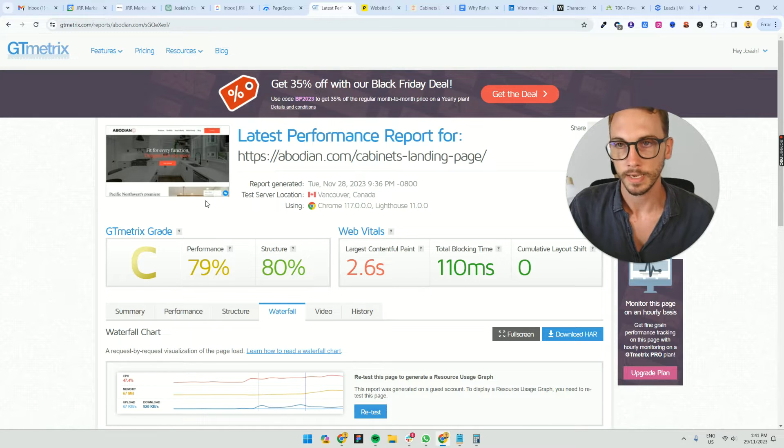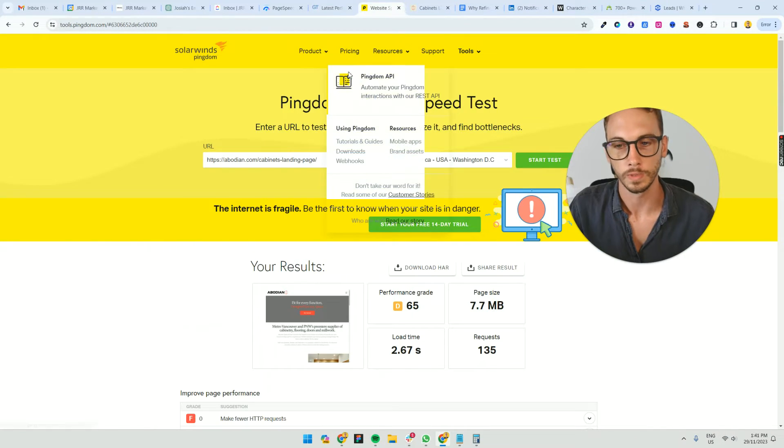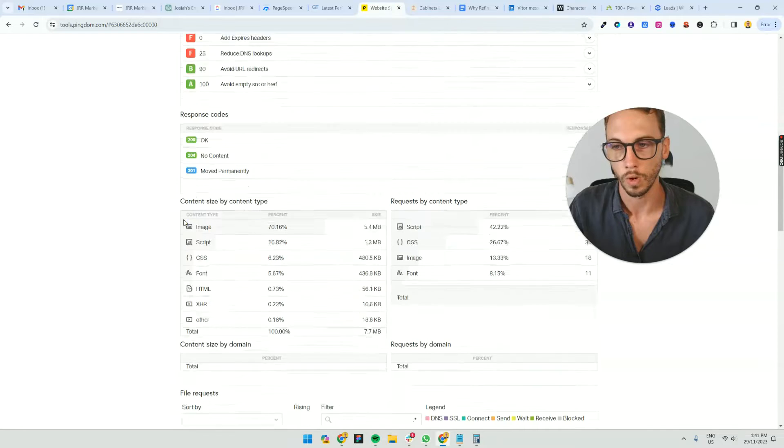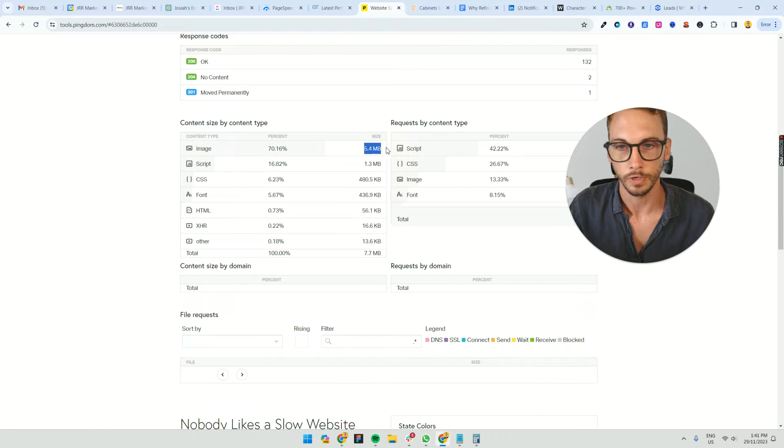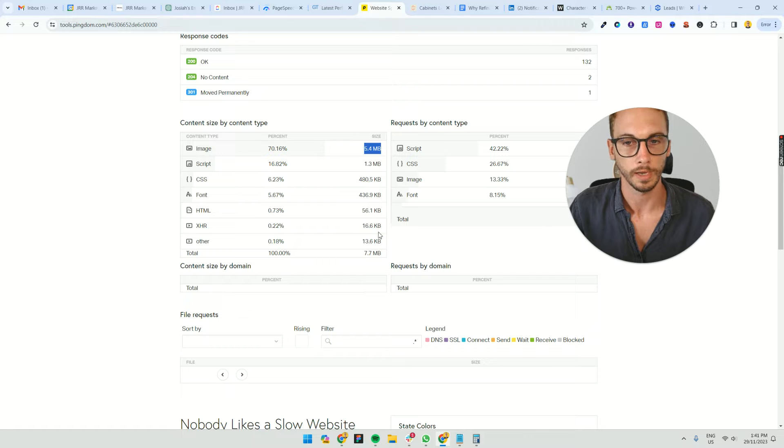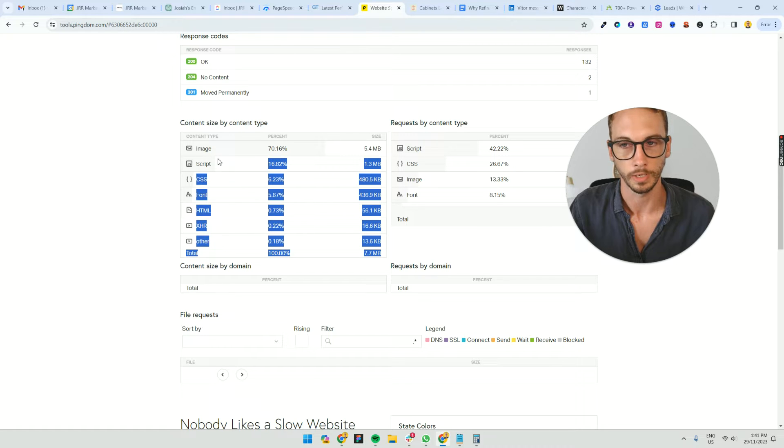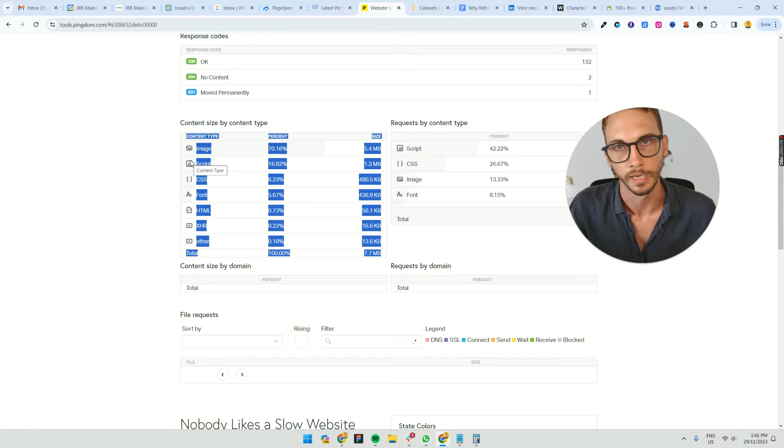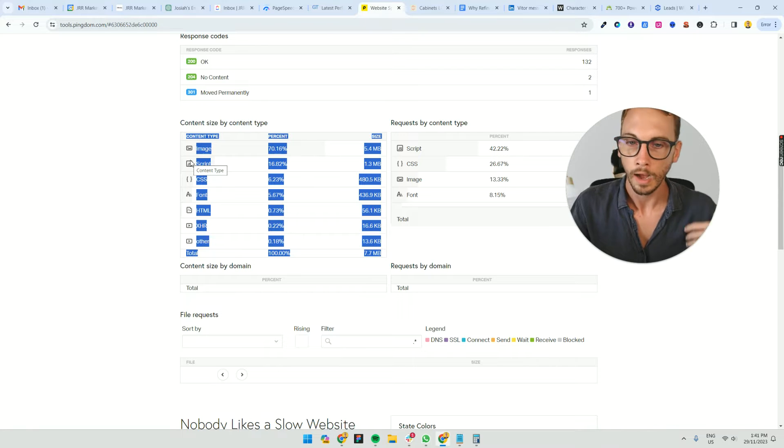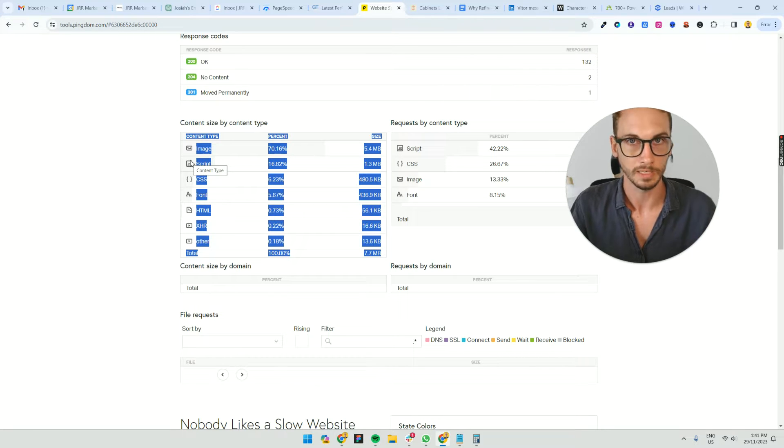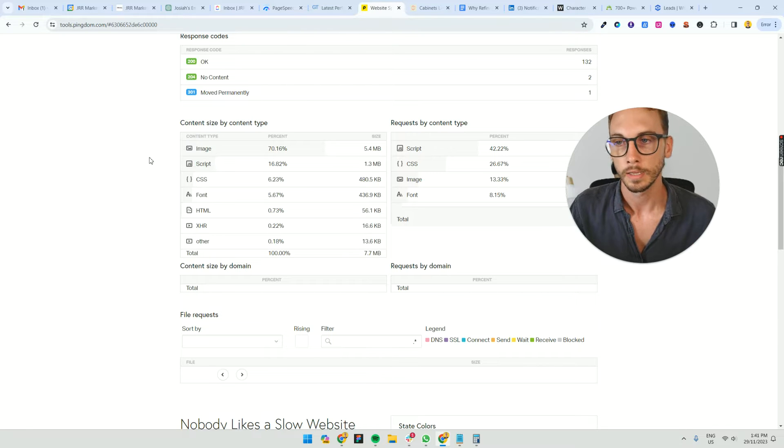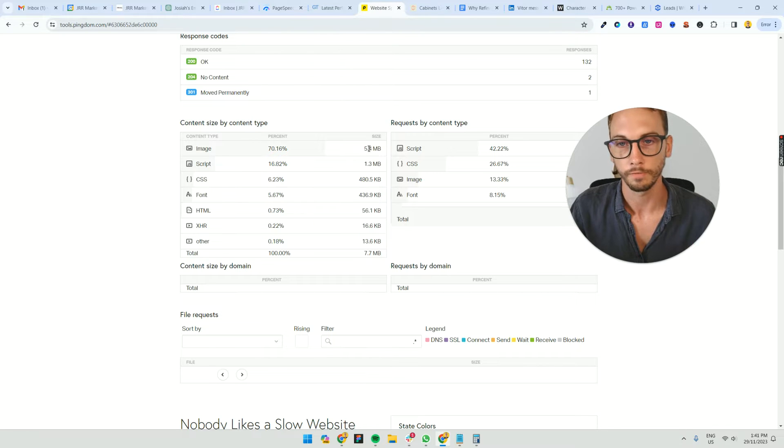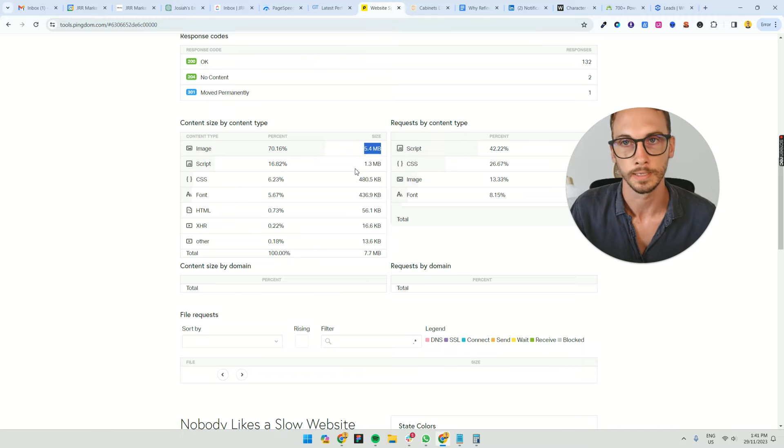In this case, I go to Pingdom Tools to have a look at what is taking up the most space on this page. The page has 5.4 megabytes of images. Normally a page in total should be under two megabytes max across the hundreds of websites that I've seen. The best pages are under two megabytes. So the big winner or quick win for me would be to decrease the image sizes.